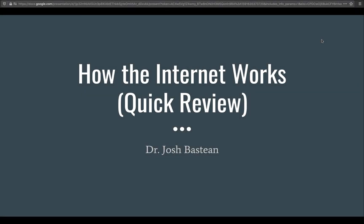Hello everyone and welcome back. This video is going to be about how the internet works, a quick review.